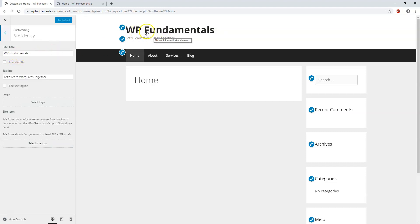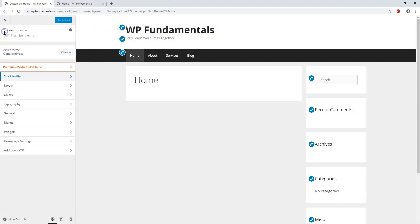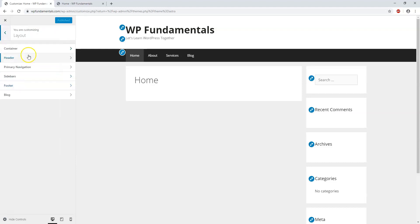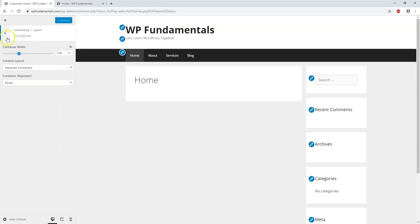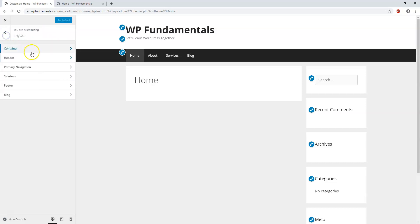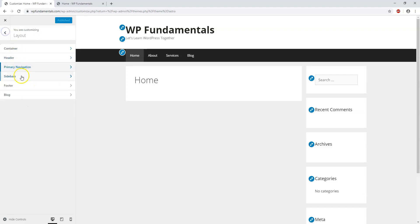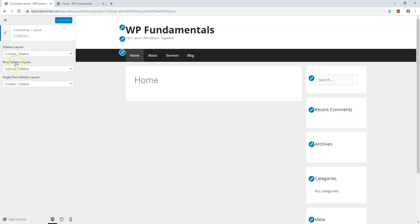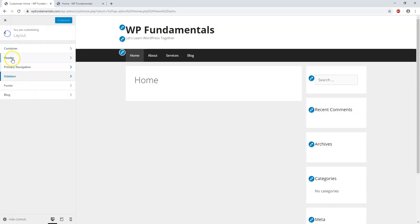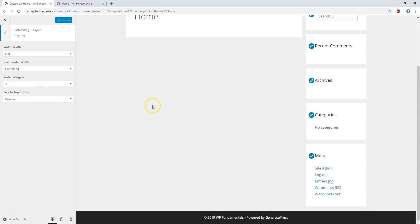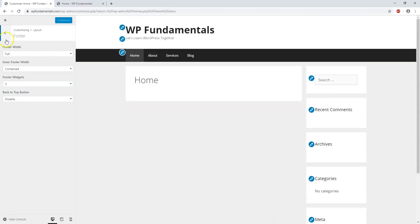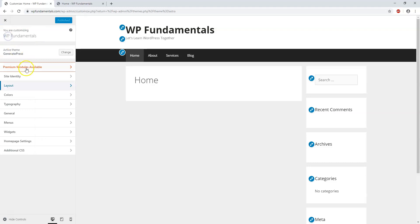There's the site identity and that's what we saw earlier where I changed the site title and site tag which is going to be displayed at the top. If we go back here we have the layout and we can choose a container, the width of the container, if it's going to be boxed or not. There's also the header, the primary navigation - there's so many different options within a good theme like this. You can choose how your sidebar is displayed, a blog sidebar, and you can choose how the footer is displayed down here at the bottom.